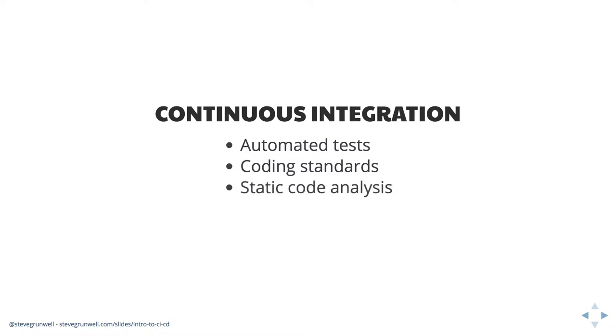We can also do things like check for coding standards. If you're using PHP code sniffer or ESLint and you want to make sure that your code adheres to the guidelines and the rules you've set out, you can do that. We can also take advantage of tools for static code analysis, things like PHP Stan or in the Laravel community, we have LaraStan, which is just PHP Stan tailored for Laravel.